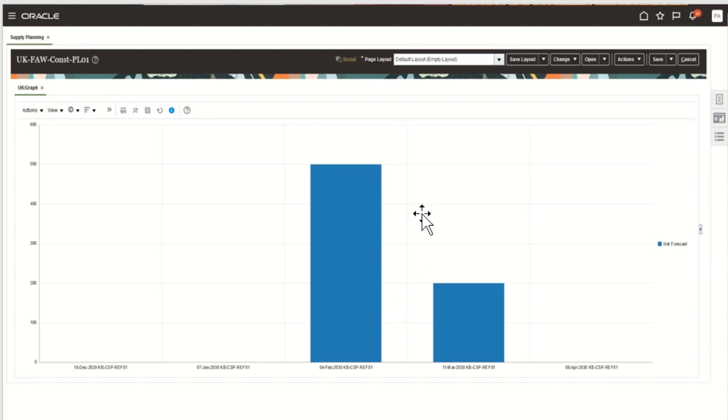Thus with this particular enhancement, now the user can seamlessly navigate across applications and get more business insights.